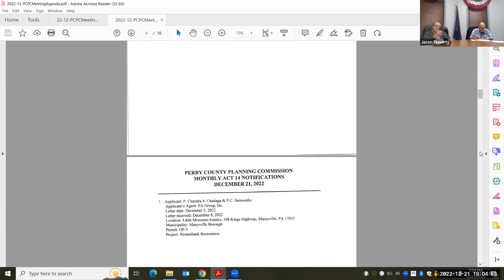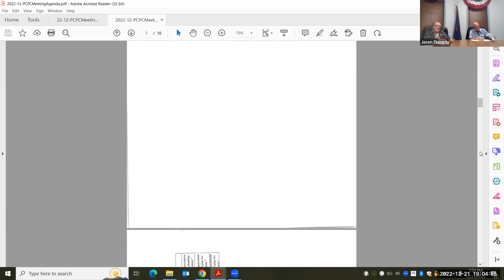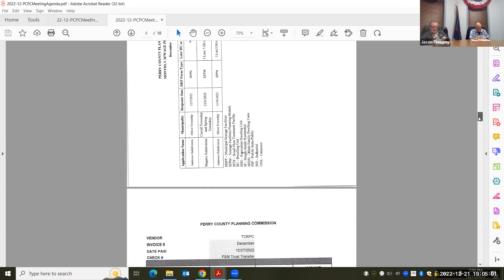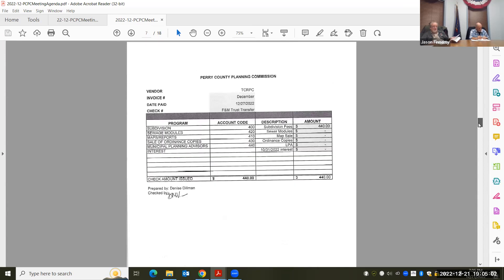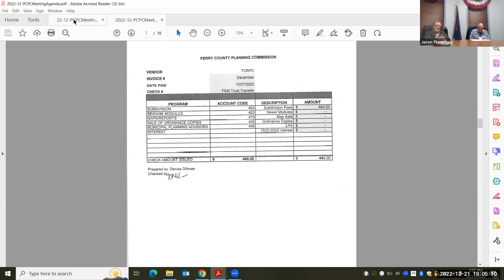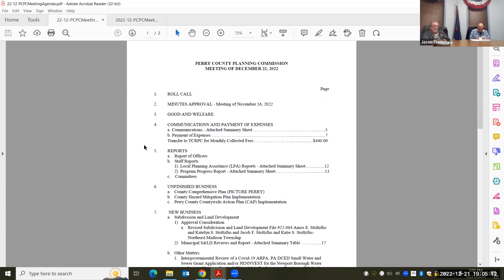All right. Anybody have any questions? We'll move on to payment of expenses. Or we can go through. Second. I want to say aye. Aye. Aye. Closed. All right.